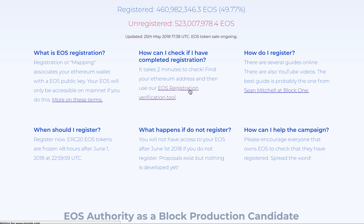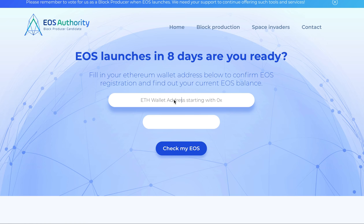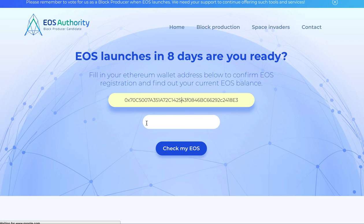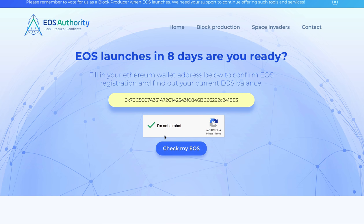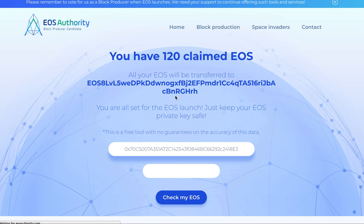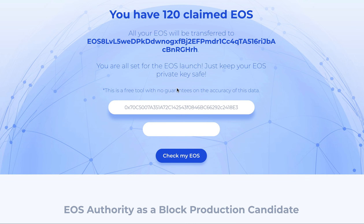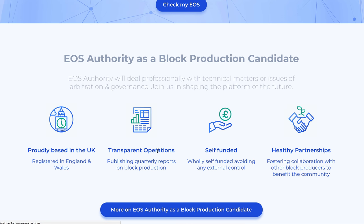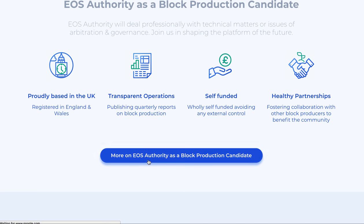You go there, click on the tool, enter your wallet address, and you will be able to get the registration information. You just click on it, check your EOS, and this will tell you whether your EOS registration is confirmed.